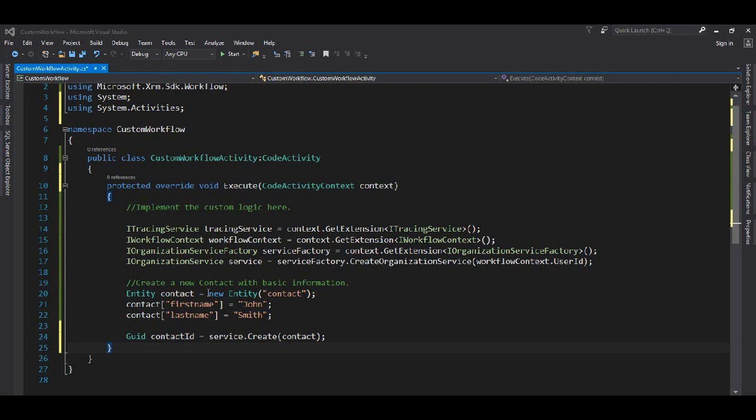We triggered it from an account record on an on-demand basis. But let's assume when we are creating a contact, we need to pass some parameters and use the values from those parameters within our workflow. Also, we want some data out of this workflow for our future steps in the same workflow.